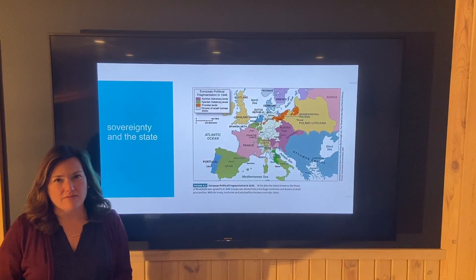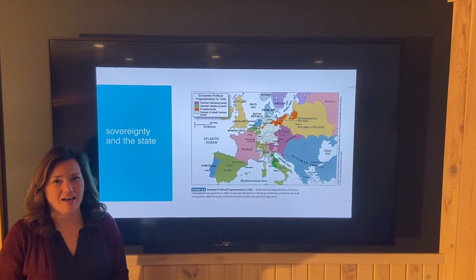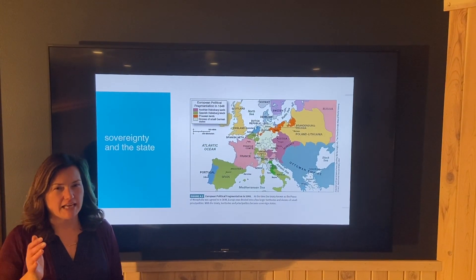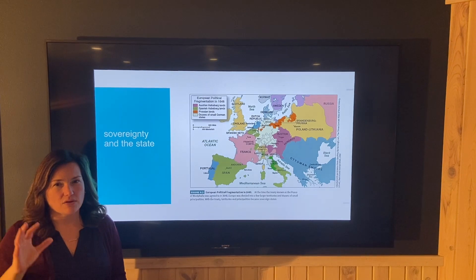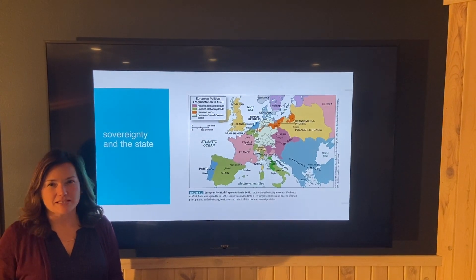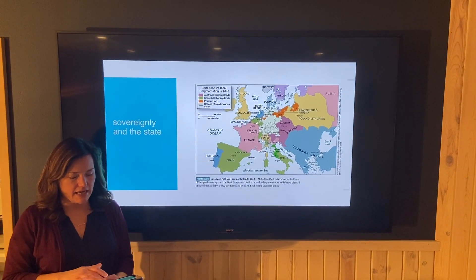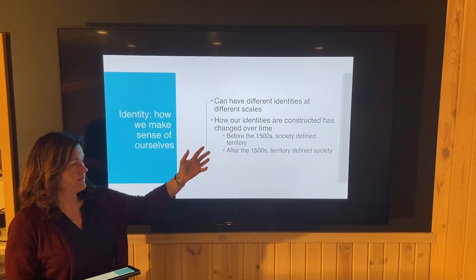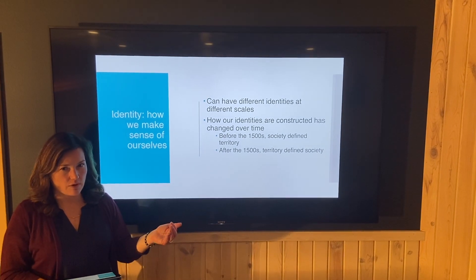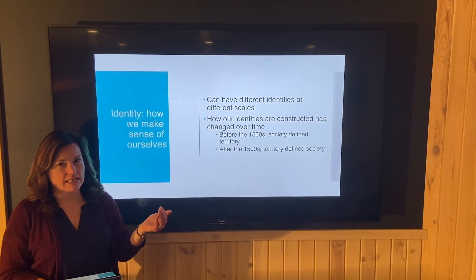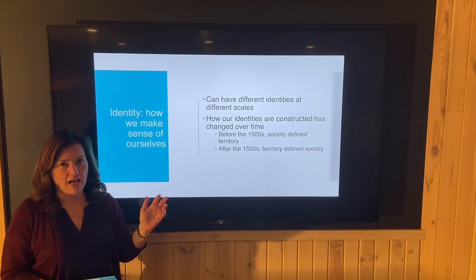Where did this idea of the sovereign state come from? Sovereignty is a concept in international law — it means that the state ultimately has the last say over what happens within its territory. The fundamental thing to remember about the sovereign state is that it is a territory. Before the 1500s, before we had this idea of the sovereign state, society defined territory. But with the advent of the sovereign state and its institutionalization under international law, territory defines sovereignty.